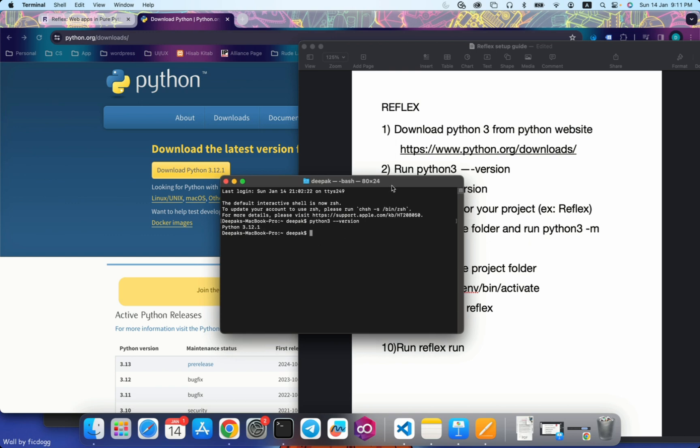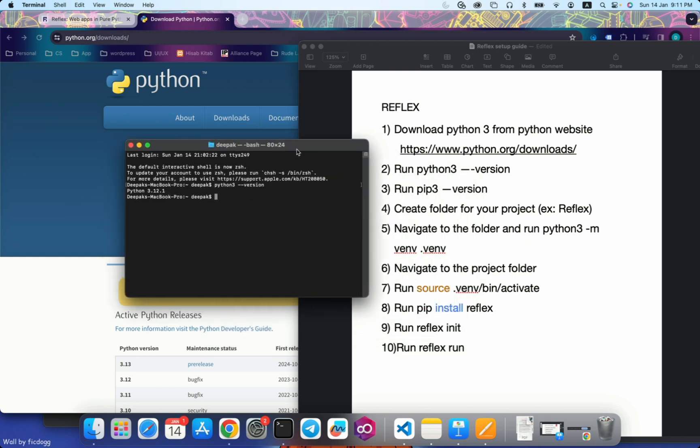Second, we will also check pip version. Pip3 space hyphen hyphen version. 23.2.1. So this is also properly installed.